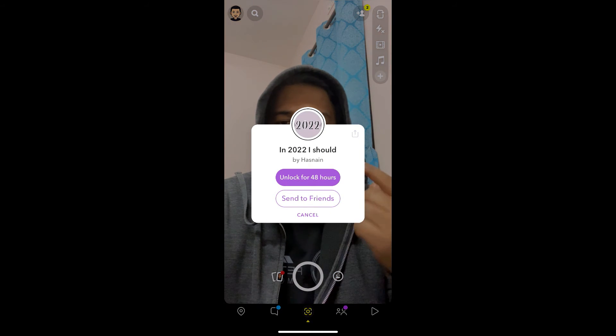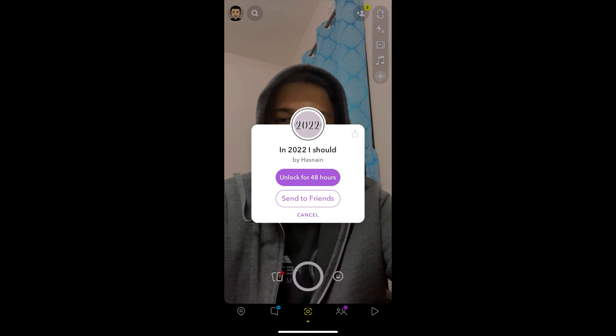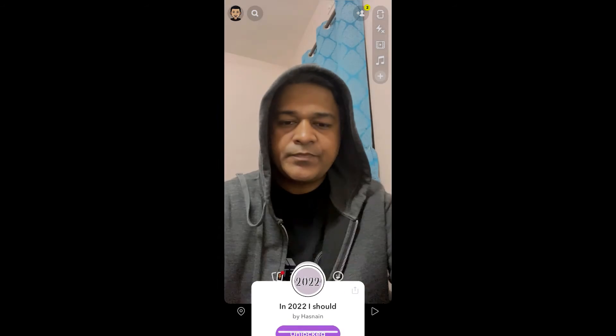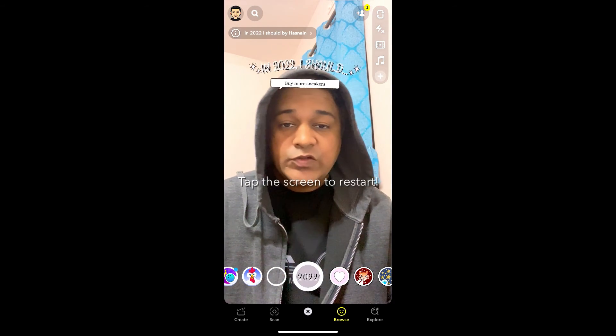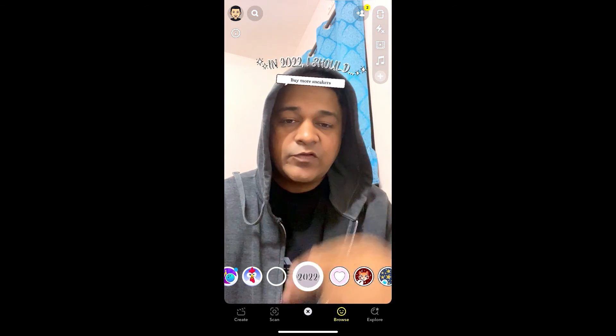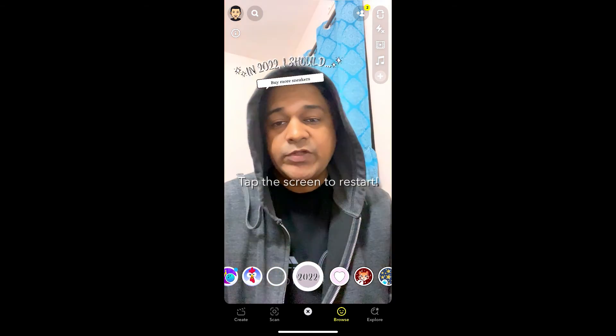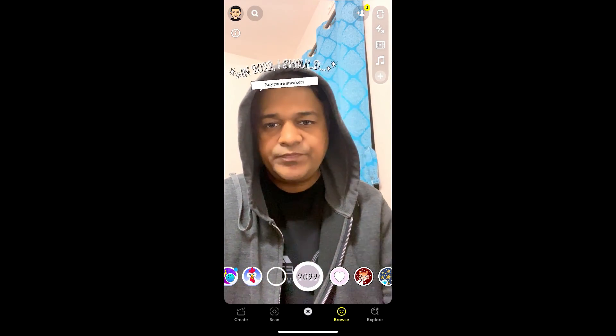You'll see a pop-up saying 'Unlock for 48 hours' — just tap there, and that's it, you've got the filter! Thanks for watching the video, guys. See you in the next one.